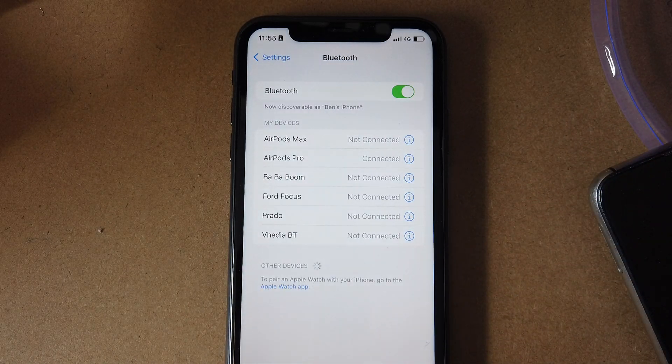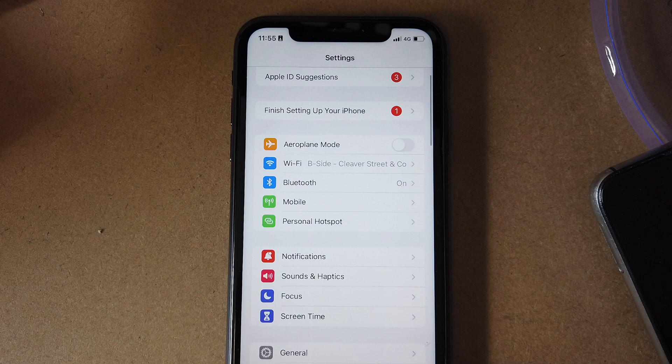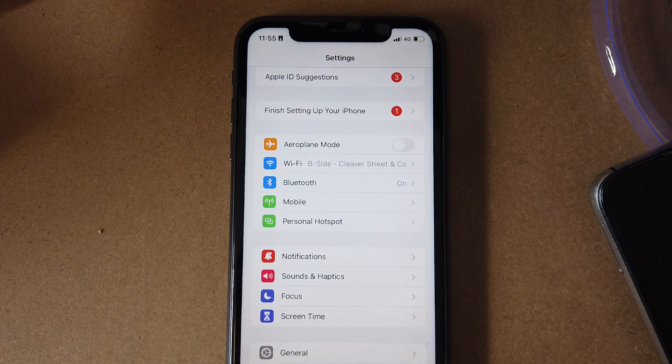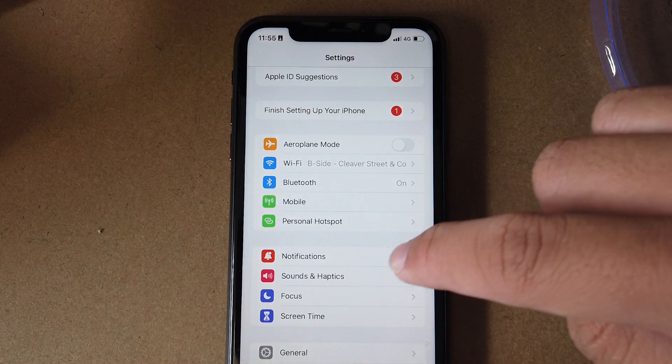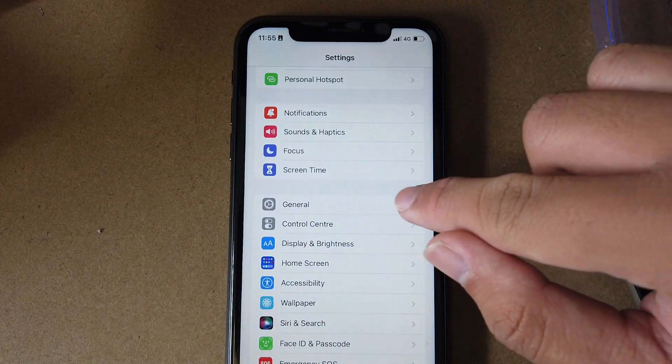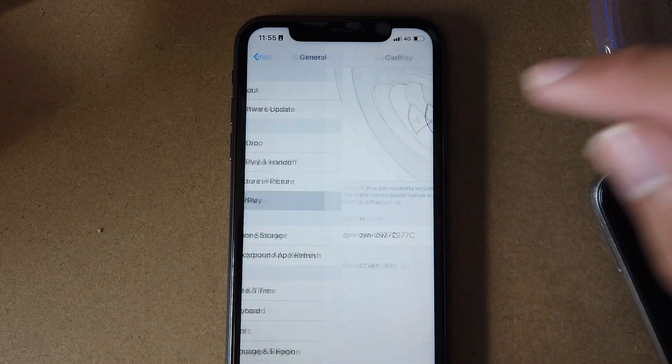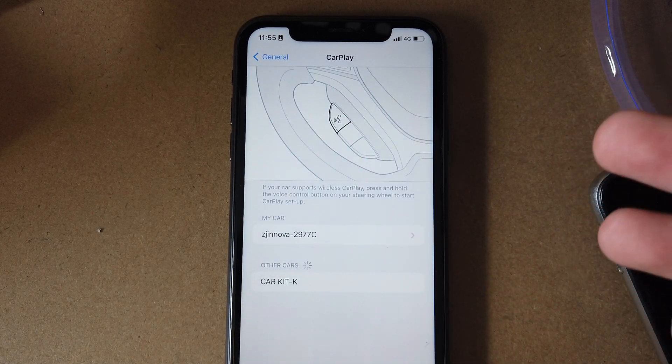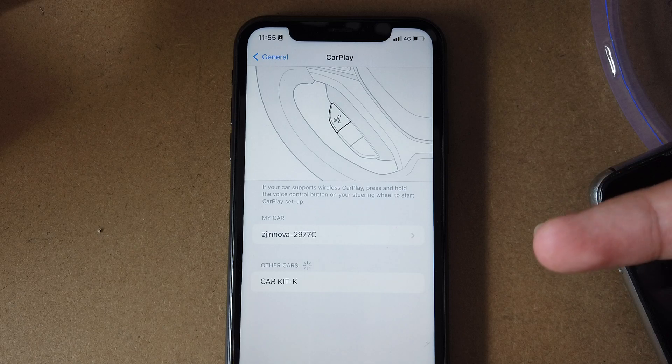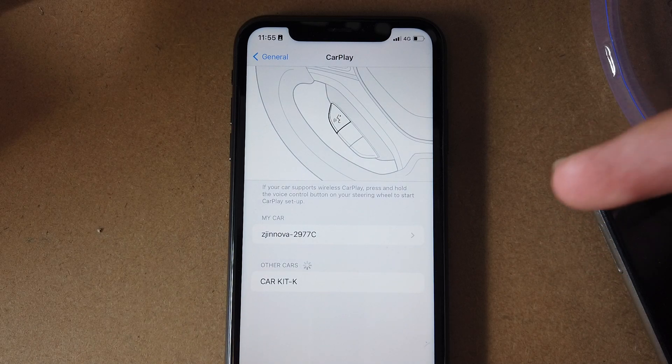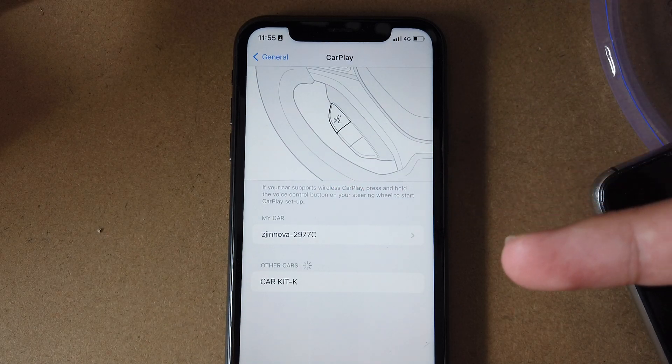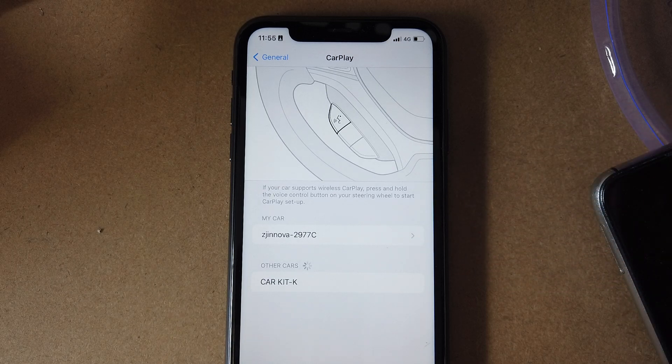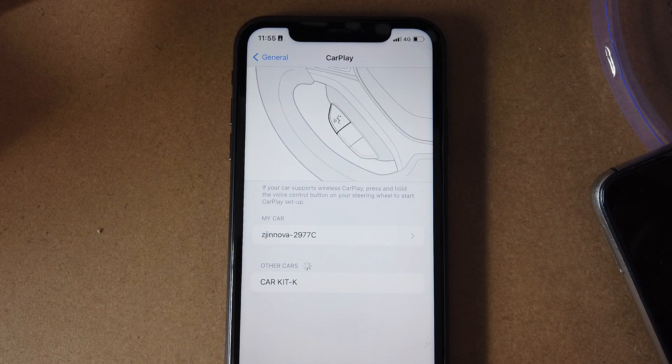Yeah, so that's perfect. Now just for reassurance that it will be a successful connection reset, all you need to do is scroll down, find general, go to CarPlay. Now sometimes your CarKit K, which is your head unit, will be featured under my car. So if it's right there, just press forget or remove device.